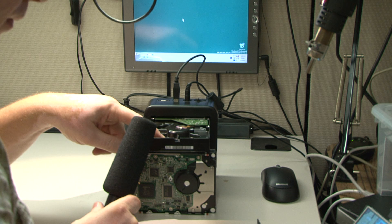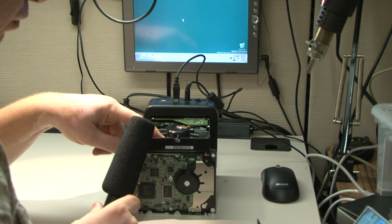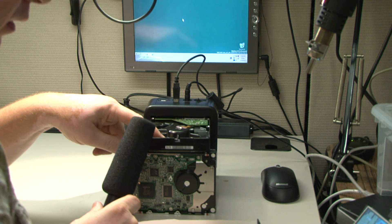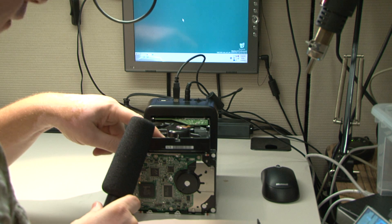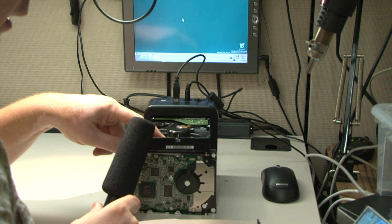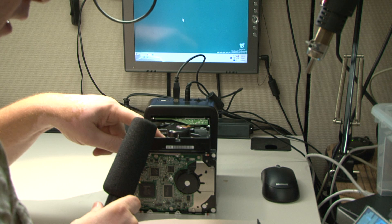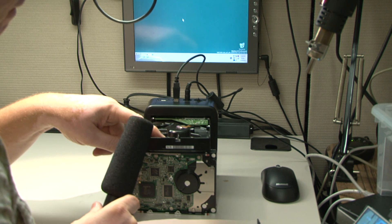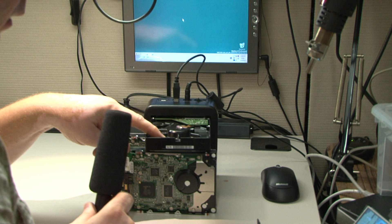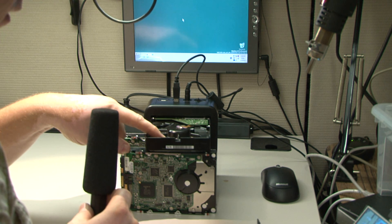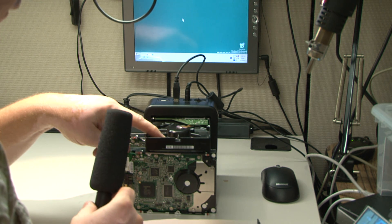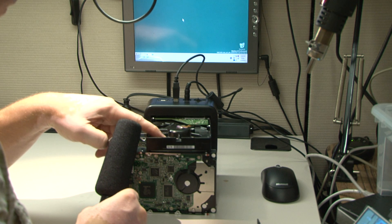Without warming up the bearing, I wasn't able to start and do much with the hard drive. Once the bearing is warm and the hard drive ran for a while, I was able to actually start getting the stuff off of it. Like I said, it did take a couple of tries, but I did get all the stuff off the hard drive. Let's see.